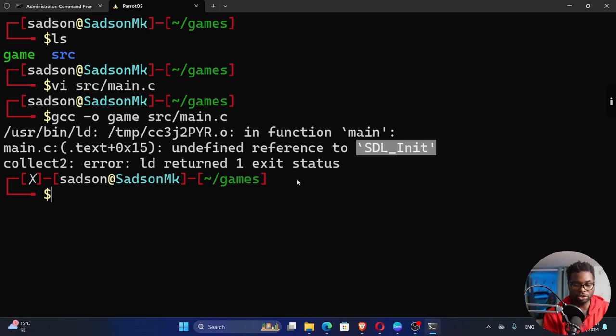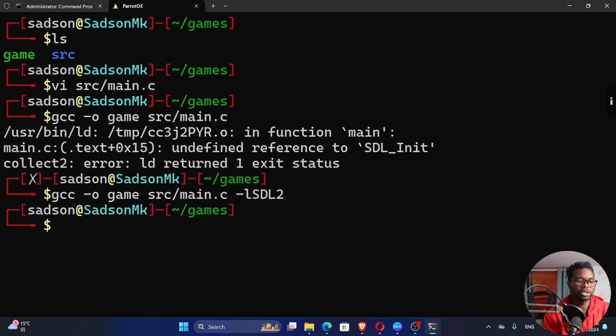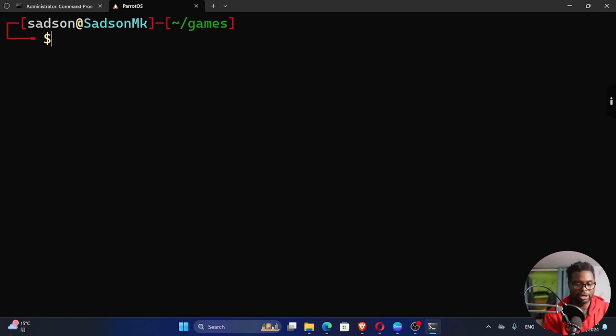And so for us to include the linking process, we can just say dash L and then we want to include SDL2. If I run this, it's supposed to be successful. You can see I no longer have any errors.